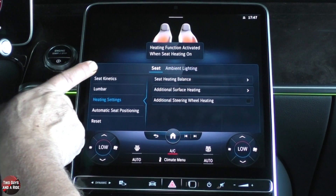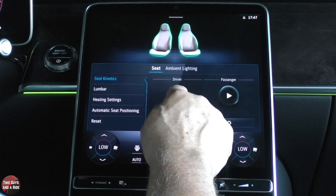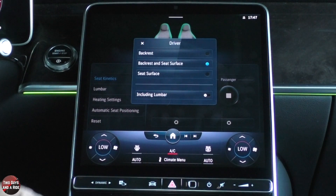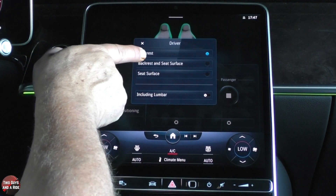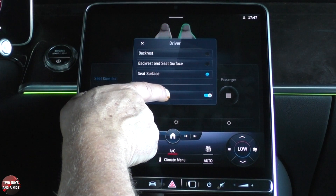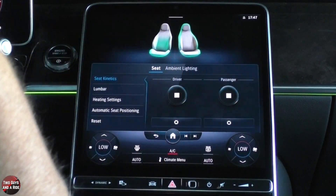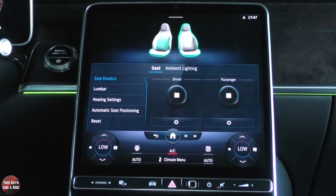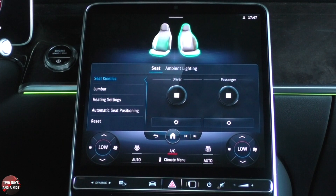Under seats, you do have seat kinetics. I can start the program for the driver or the passenger. I can say I want a backrest, a backrest and seat surface, or just seat surface — including lumbar. Now, seat kinetics — is that like a massaging seat? Not really. What it's meant to do is help keep you alert on longer drives or anytime you're feeling sleepy. That's really their purpose. You're not going to get deep massaging — seat kinetics is designed to help keep you alert.